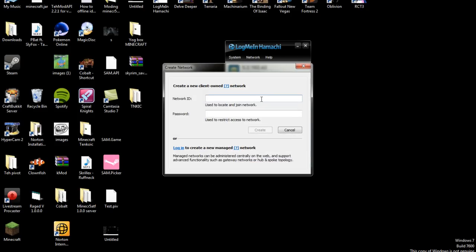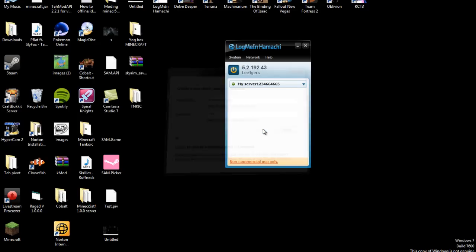Name it whatever you want. Let's just say my server. Password123 or whatever password you want. Create.